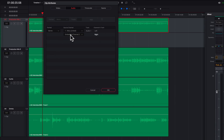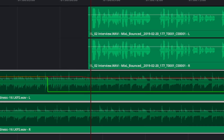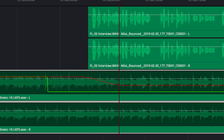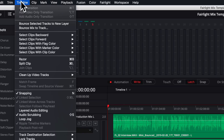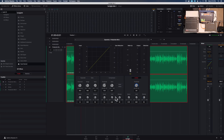We'll also cover how to set up your channel mapping, how to use keyframes and automation to dynamically adjust track and clip levels, how and when to bounce tracks and timelines, and how to loudness normalize your final mix.